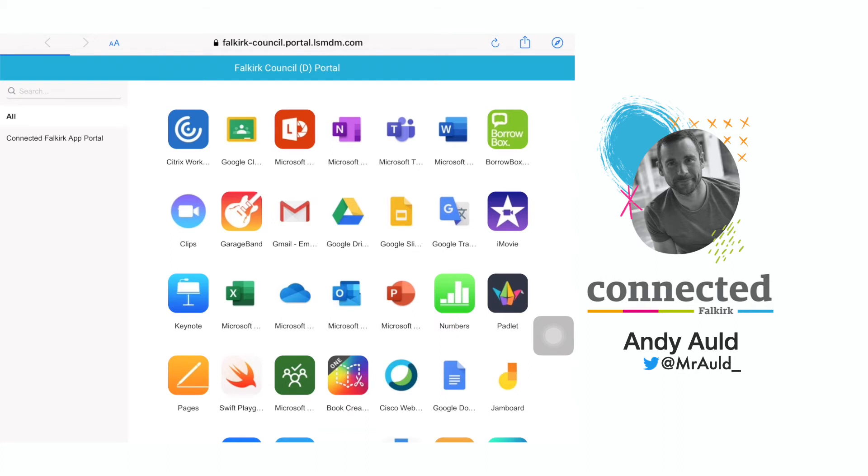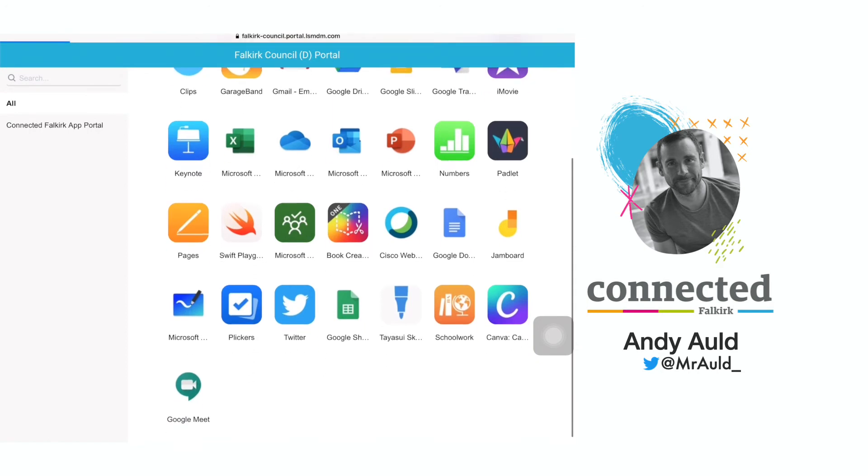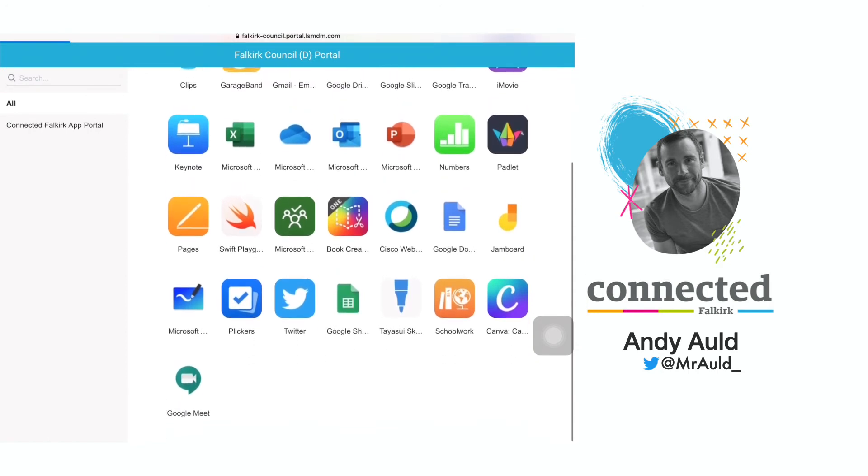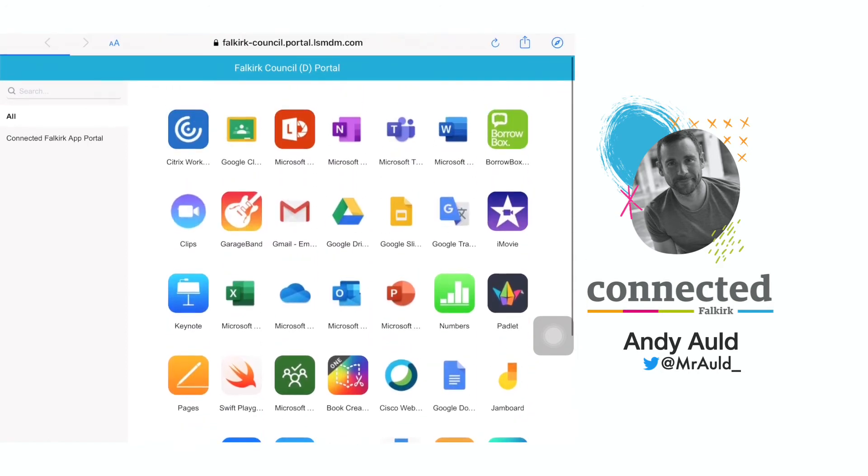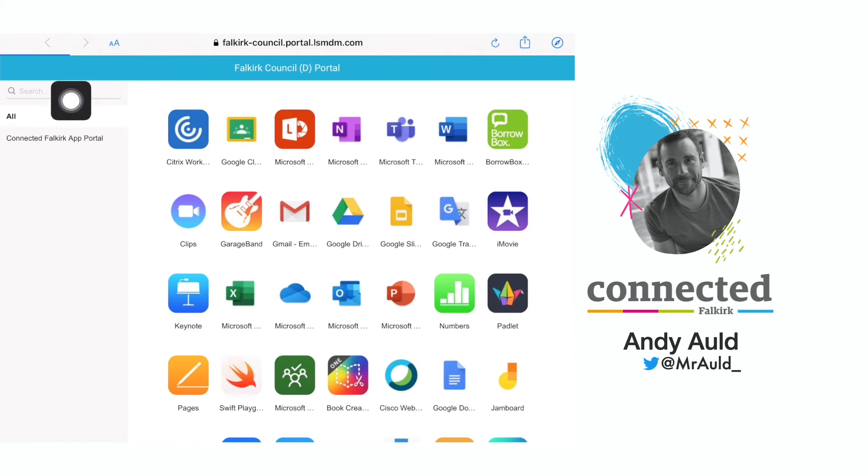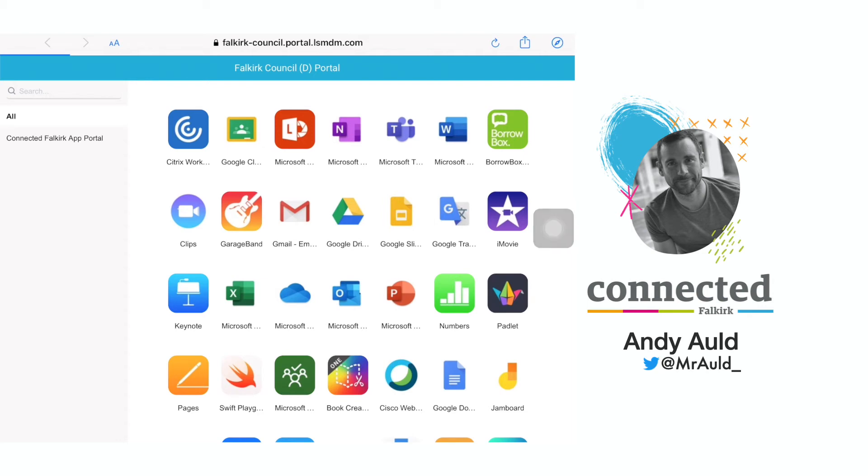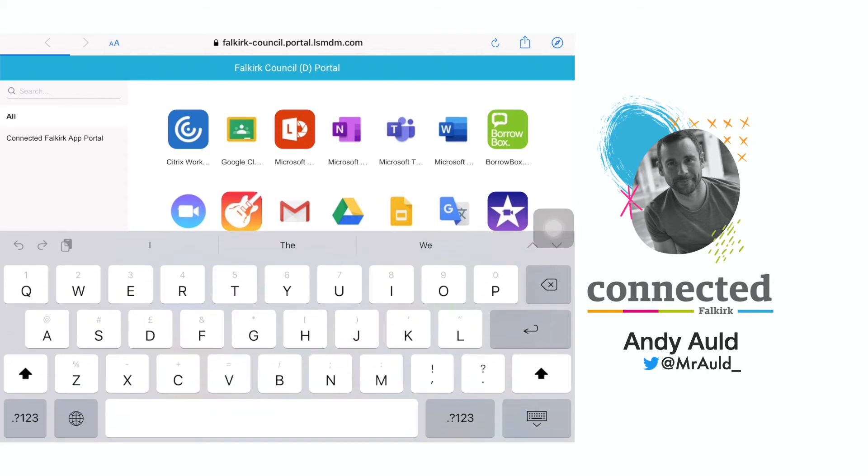To search through, you can scroll up and down or you can use the search function in the top left of the screen. If you know the name of the app you're looking for, you can search for it. So I'm going to look for sketches.